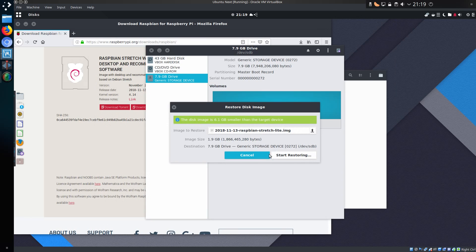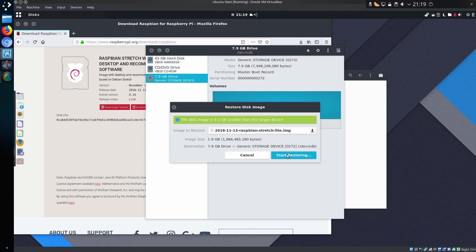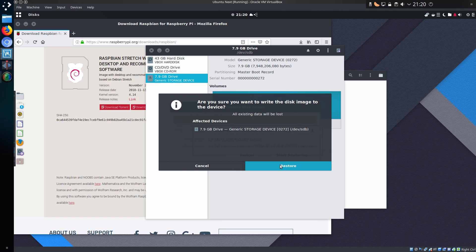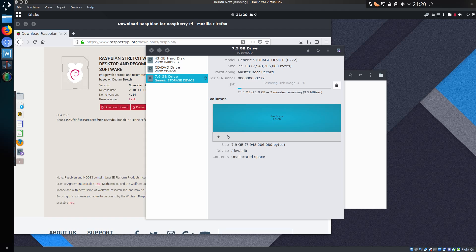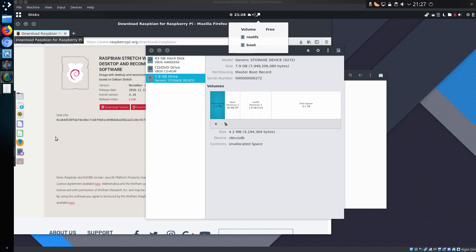I've downloaded a copy of Raspbian Lite which I'm going to write onto this 8GB microSD card. There's a feature in GNOME Discs that allows you to restore the Raspberry Pi image directly onto the microSD card, so you can do that for a graphical user interface instead of using the dd command.